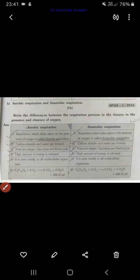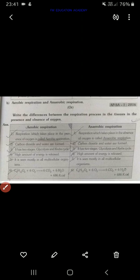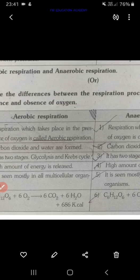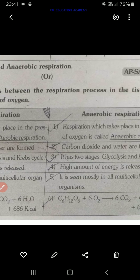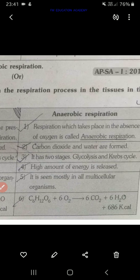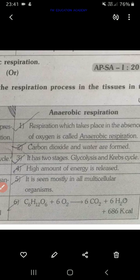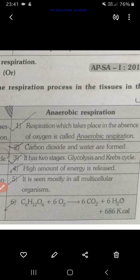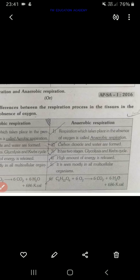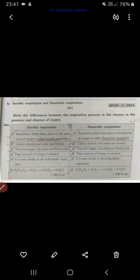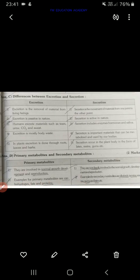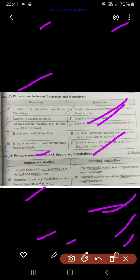Then you also have differences between aerobic respiration and anaerobic respiration — learn that well. Differences between excretion and secretion are also important.